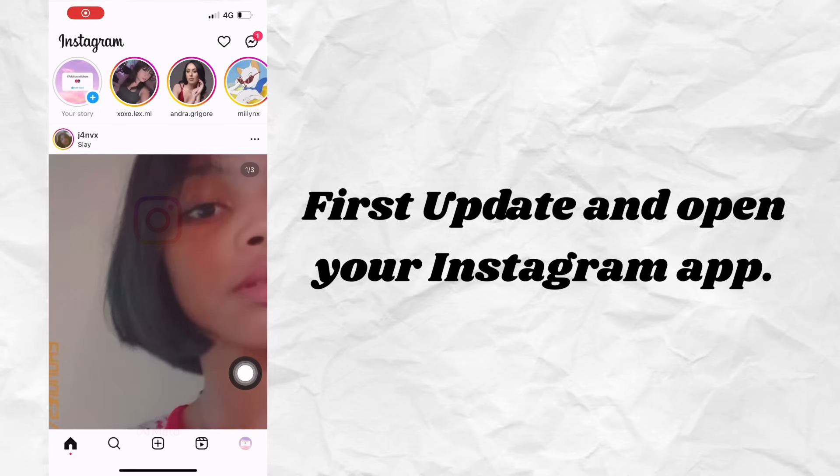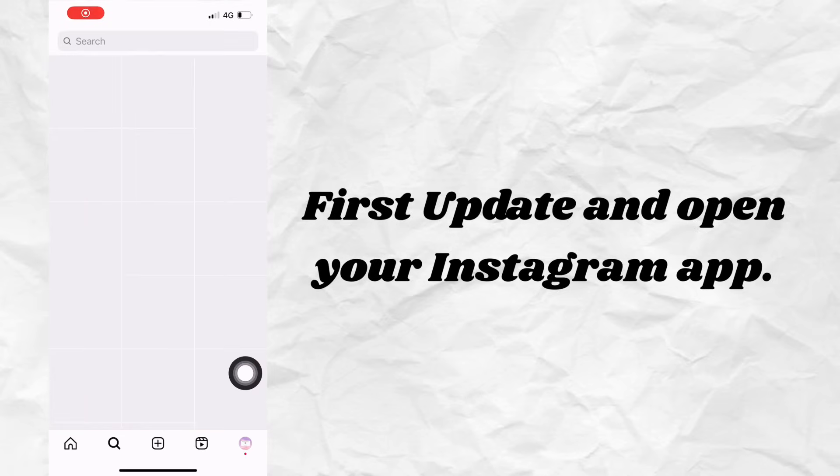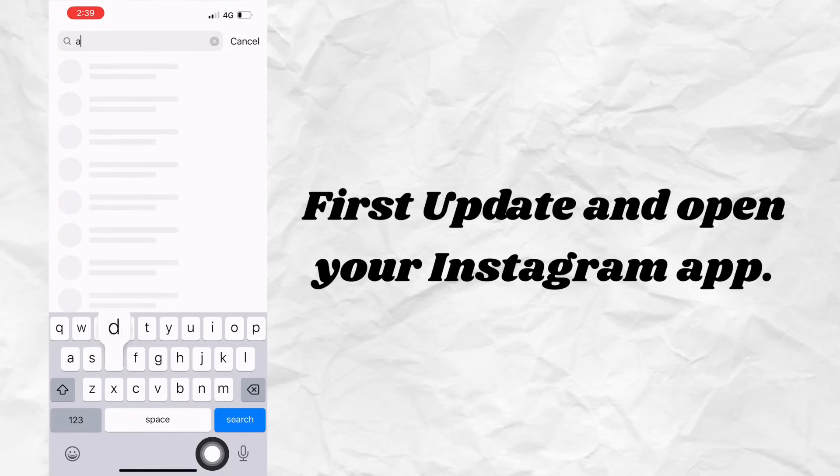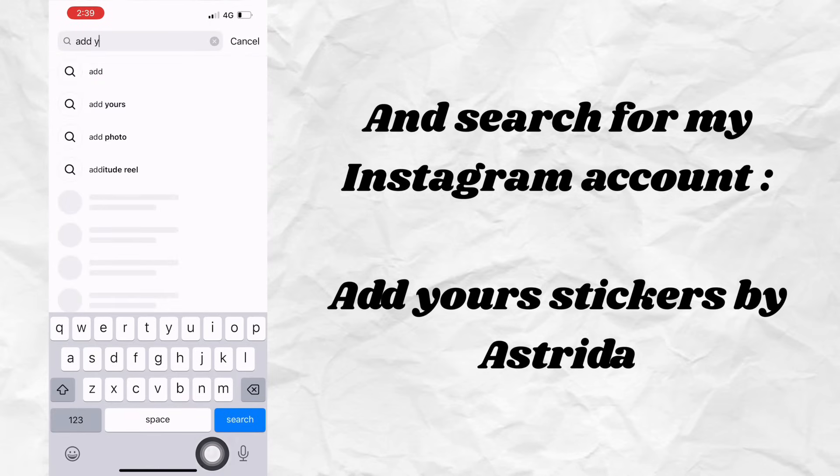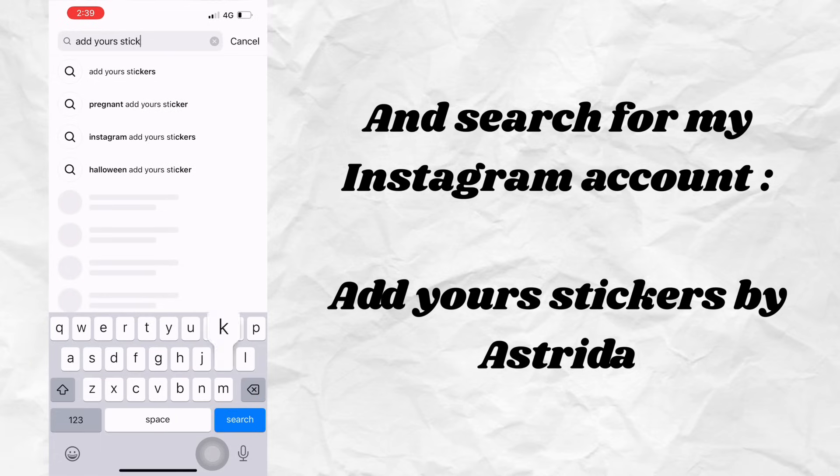First, update and open your Instagram app, and search for my Instagram account, Add Your Stickers by Astridah.